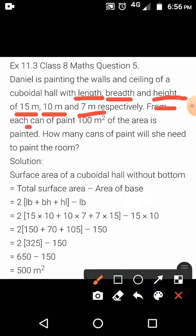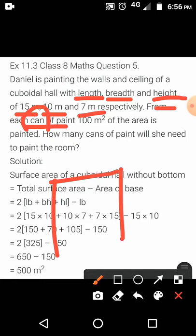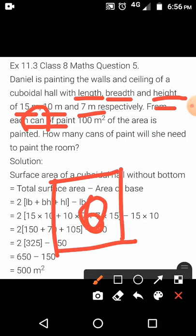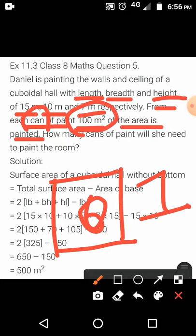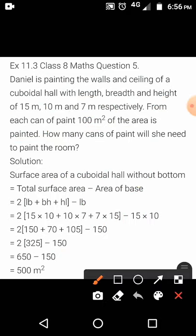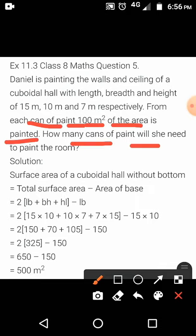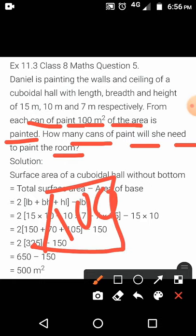From each can of paint — a can means the container in which paint is stored — 100 meter square of the area is painted. That means from one can, 100 meter square of area gets painted. How many cans of paint will she need to paint the room? From one can, only 100 meter square of the area is painted.